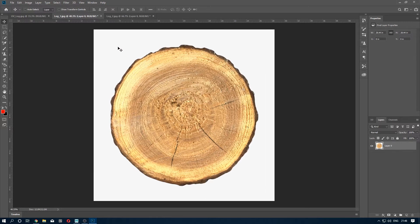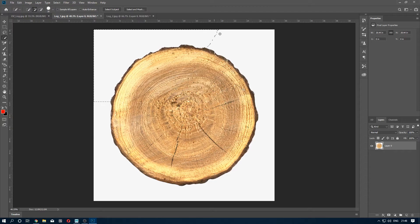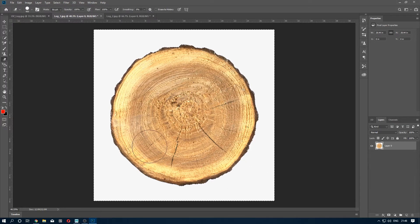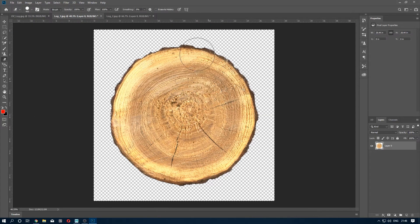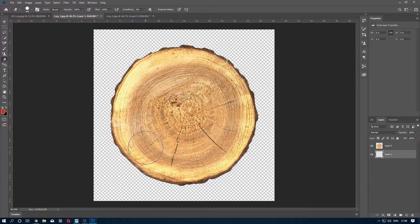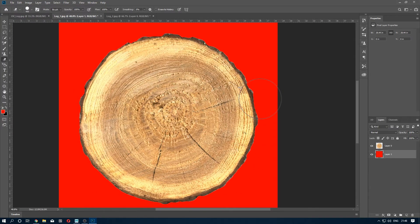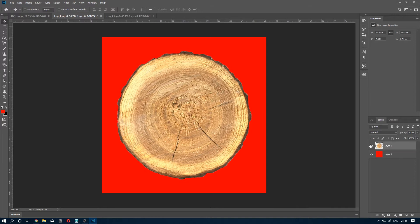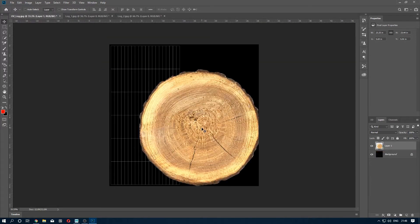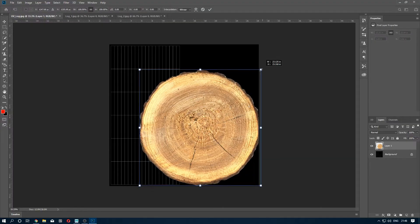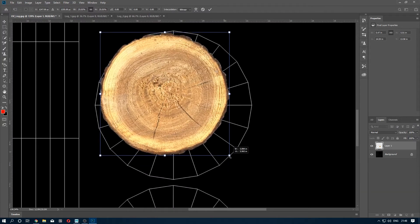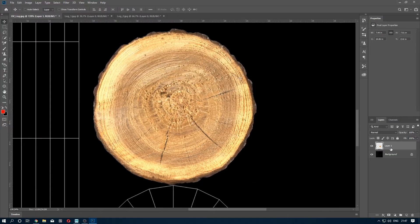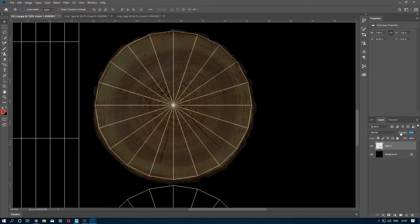Now to remove this white part you can use quick selection tool. And to see if there is any white part left, select new layer and fill it with red. Now drag and drop it here, scale it down.